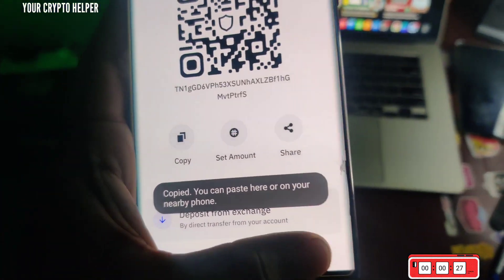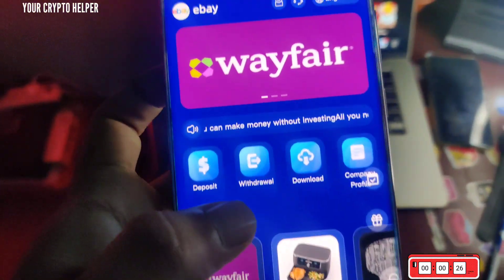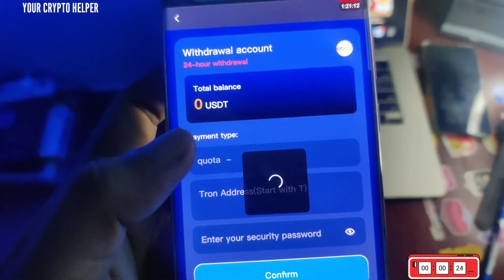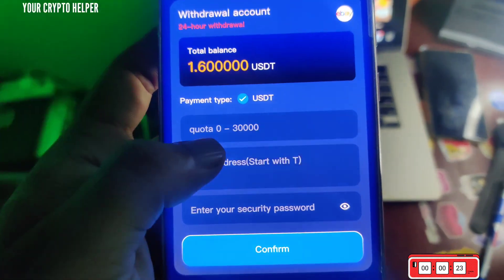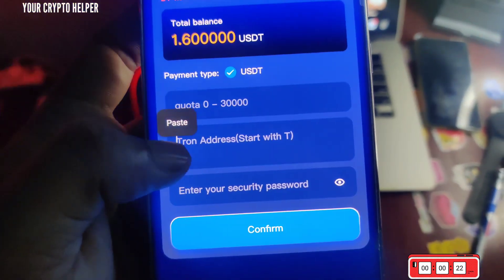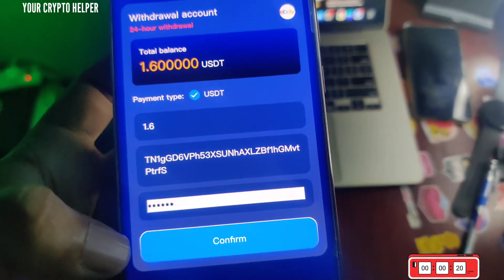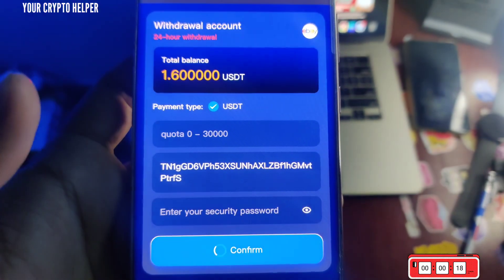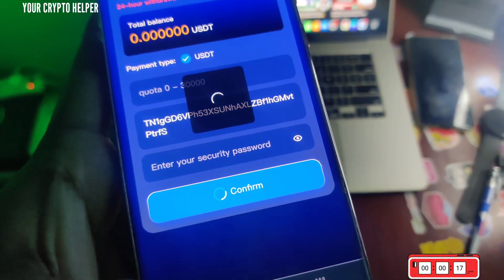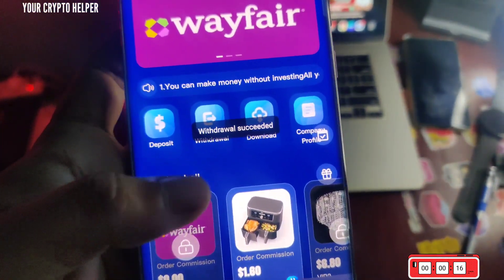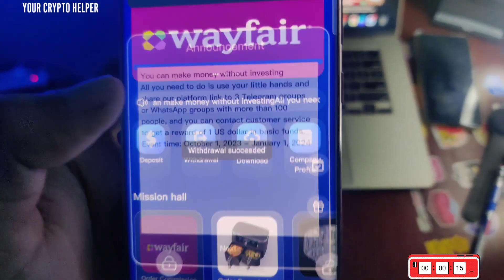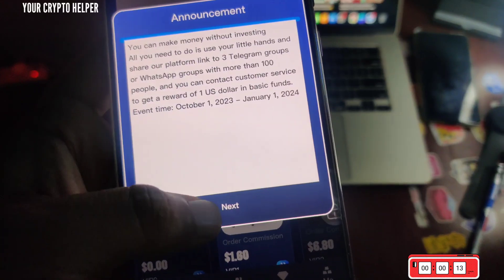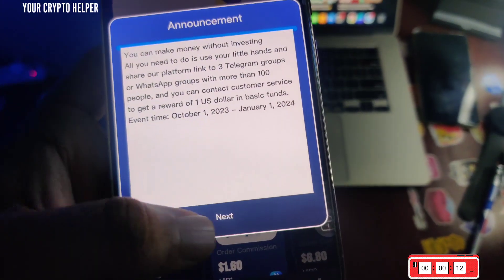Now I am going to withdraw from this platform. Click on Withdraw — you can withdraw 1.60 USDT. The withdrawal application was successful. When it arrives I will show you the result.